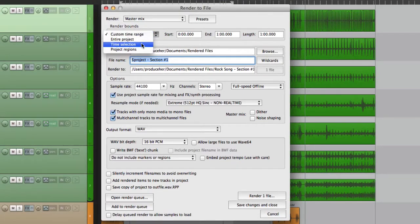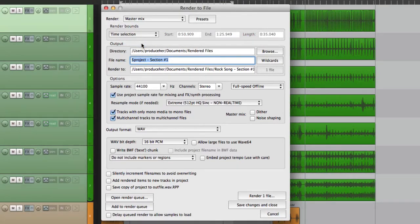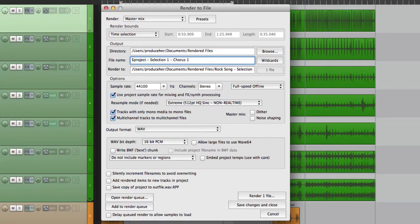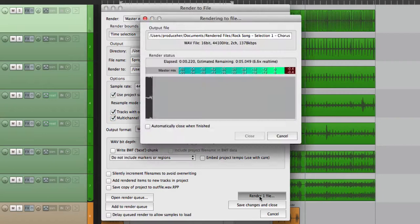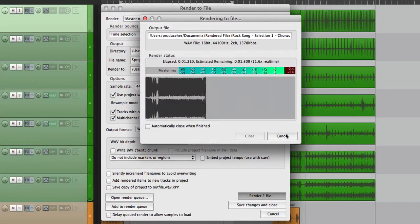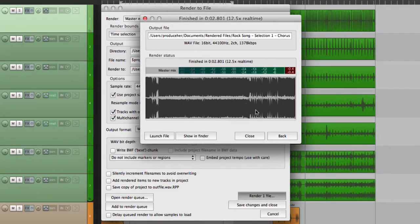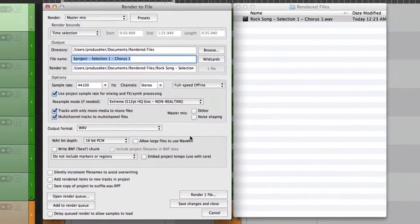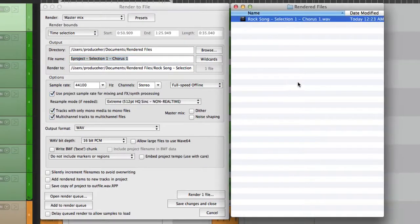Choose time selection. And just that section is going to be rendered. Name it selection one, chorus one. And render it. And just what we selected is rendered. Right here.